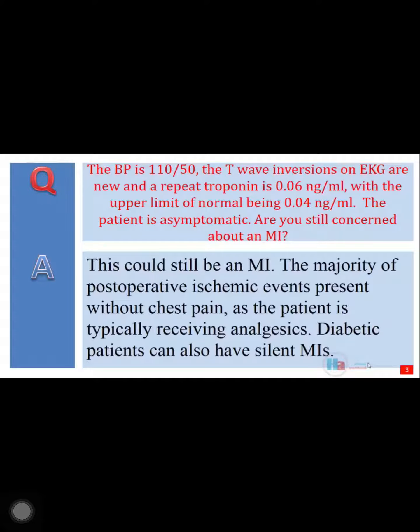This could still be an MI. The majority of post-operative ischemic events present without chest pain, as the patient is typically receiving analgesics. Diabetic patients can also have silent MIs.